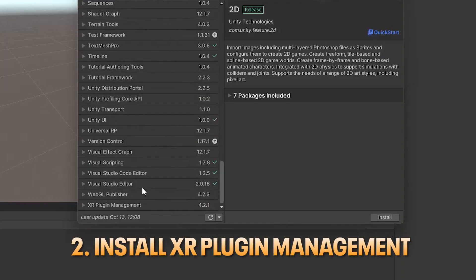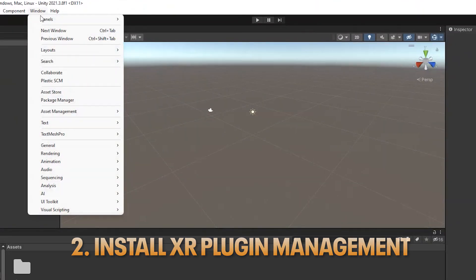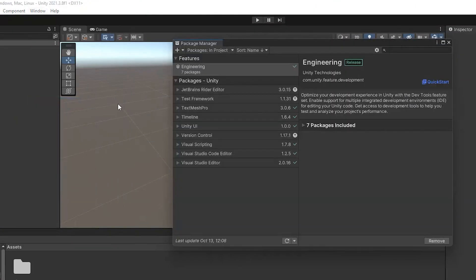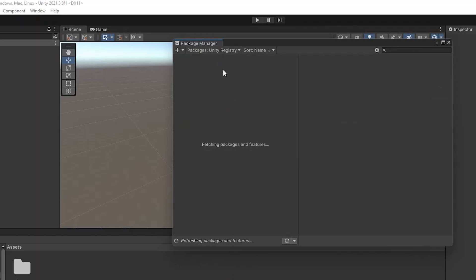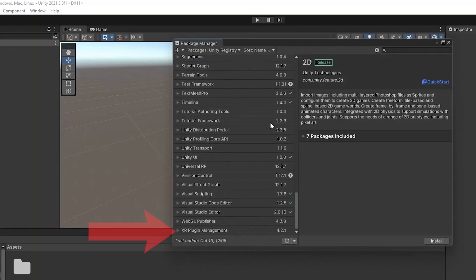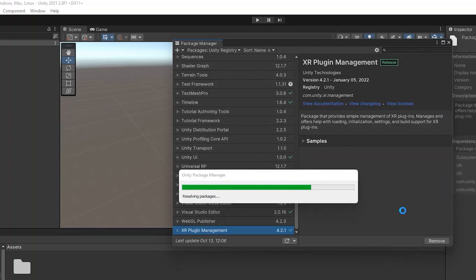In the new project first you'll need to install the XR plugin management. In the Windows tab open Package Manager and in the Packages tab select Unity Registry. After the packages and features have loaded scroll down until you see XR plugin management. Click on it and then hit install.